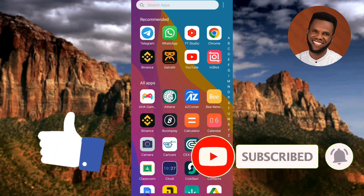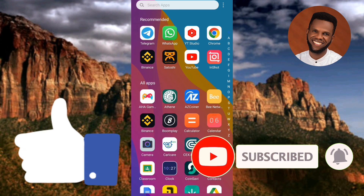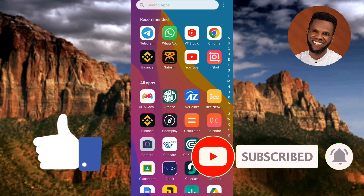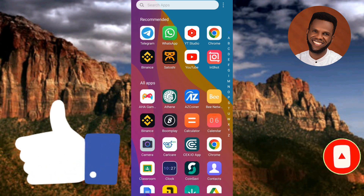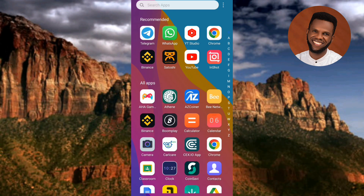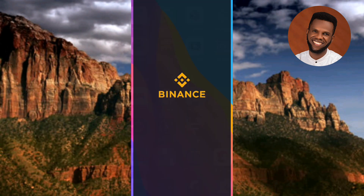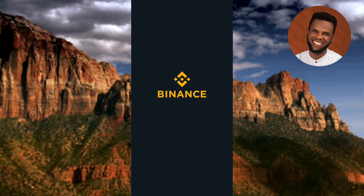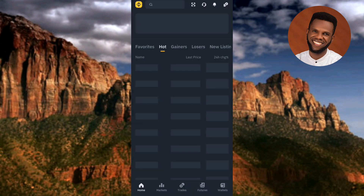So let's get started. The first step you have to take is to tap on your Binance app to open it. My Binance app is now opening. Once it opens up, the next step is to sign in with your email or your Google account and your password.